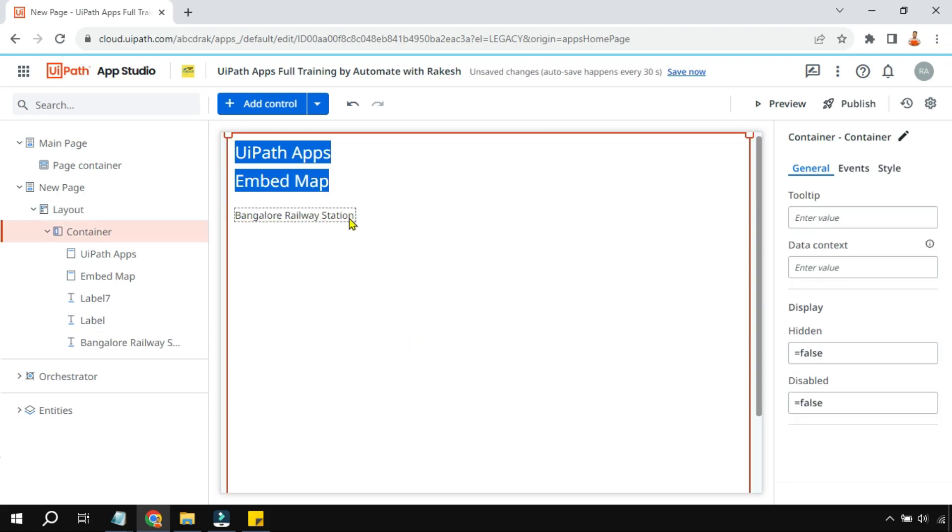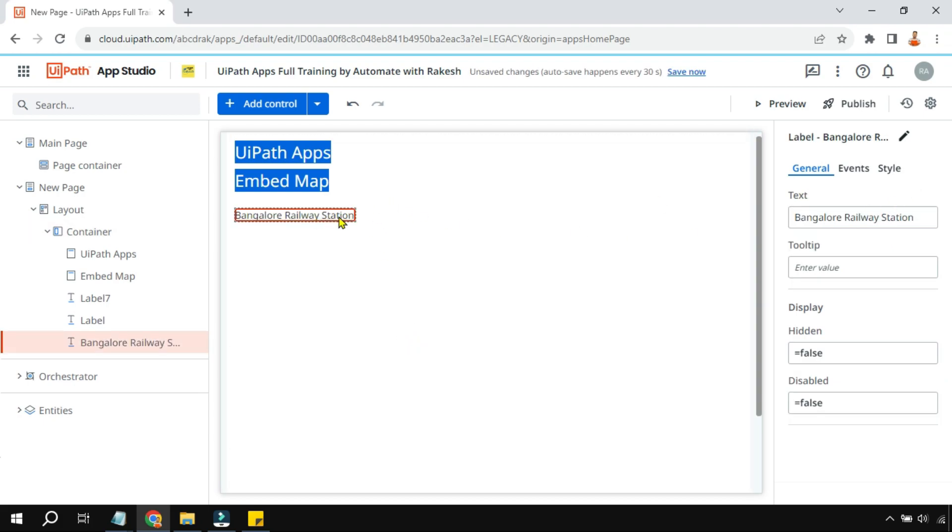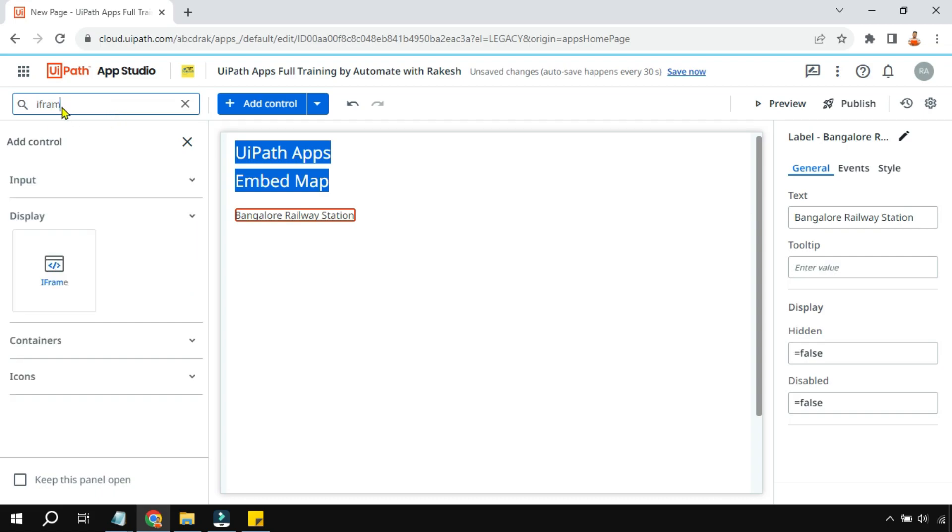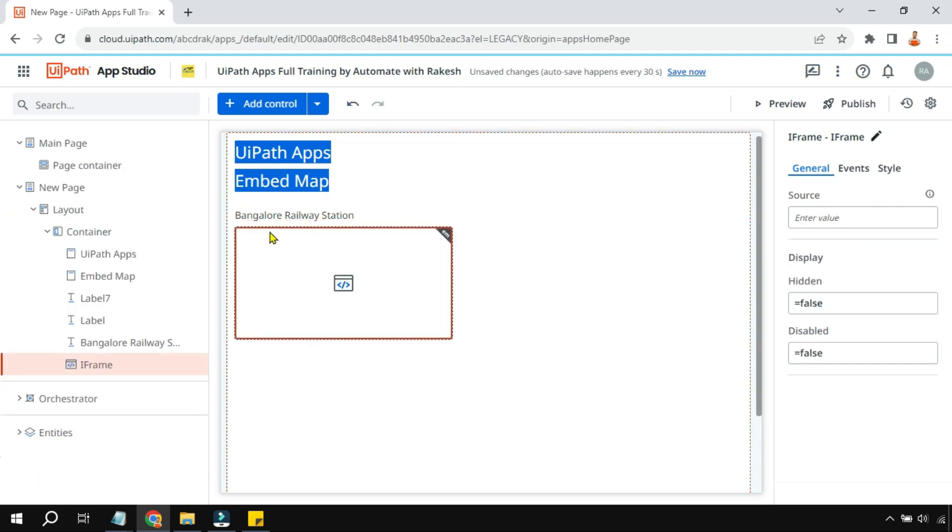Similar way you can give it for your shop, company, anything like that. So here I've given a label. Below this I am going to add an iframe. So have you heard about iframe? No worries, you will be able to learn how to use iframe even in this video.